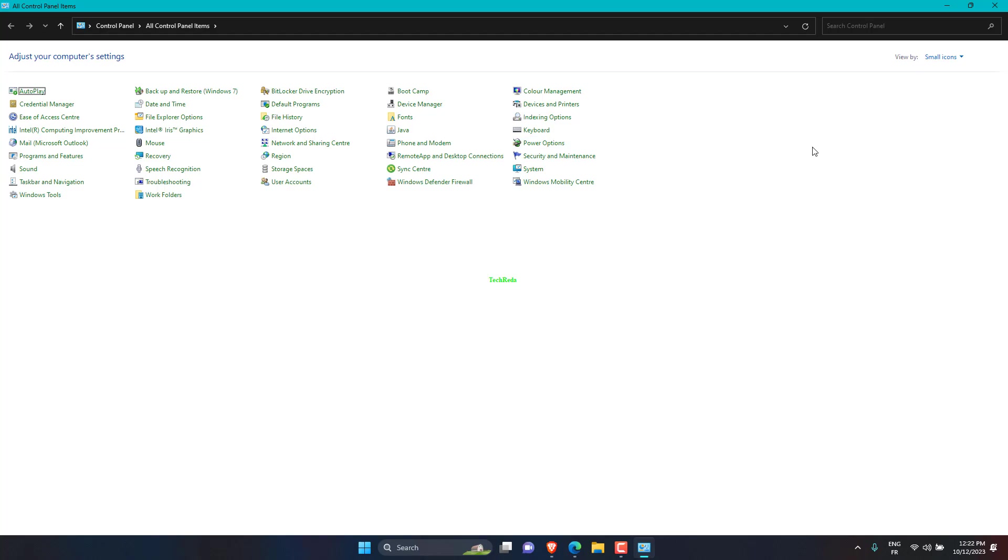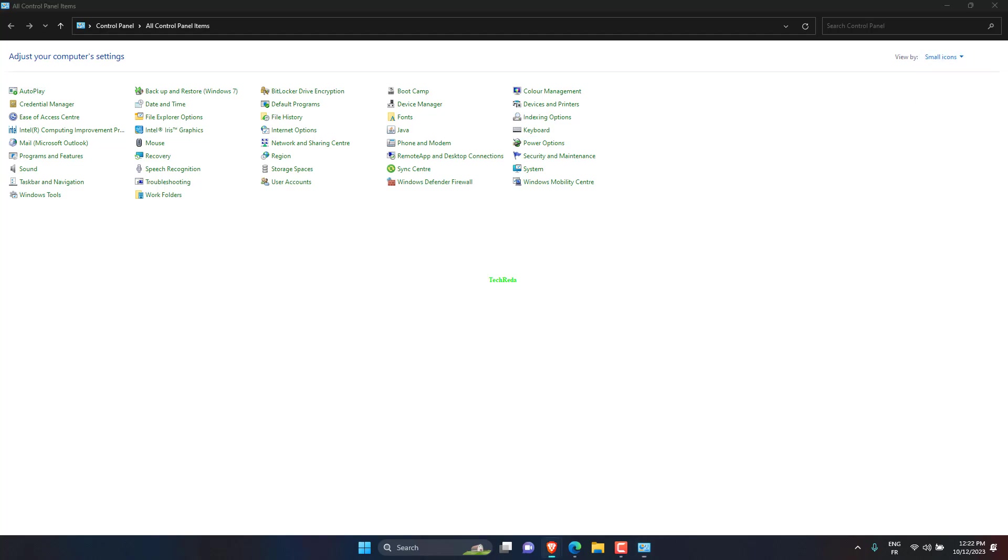Next, click on the view by drop-down menu and select small icons from the list of options. Click on the Windows Mobility Center entry here.